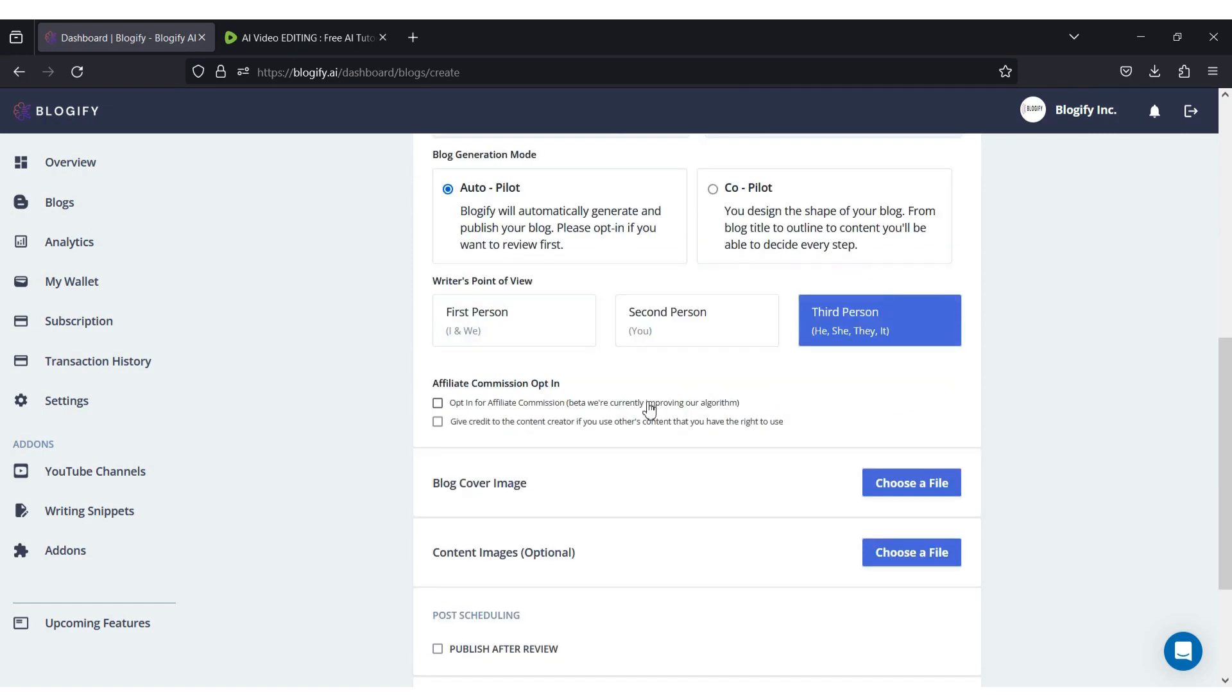Moving on, you can choose whether or not to add affiliate links to your blog and give credit to the content creator, considering that you have the right to use it. The affiliate commission feature is still in its beta phase, so please be patient with it.